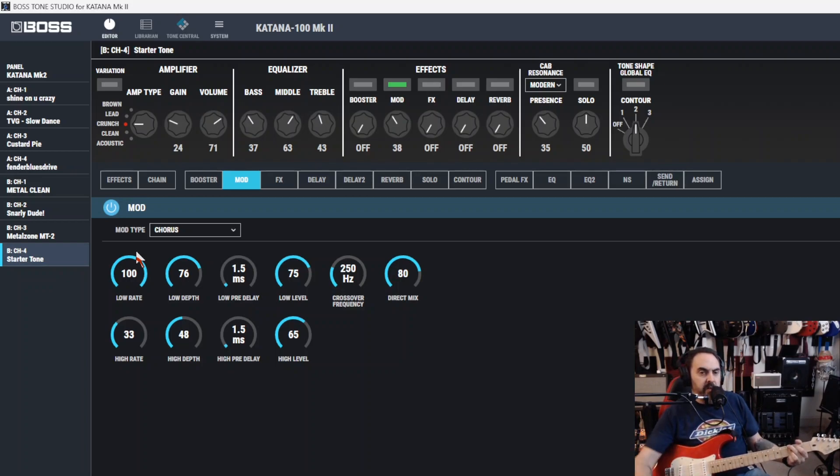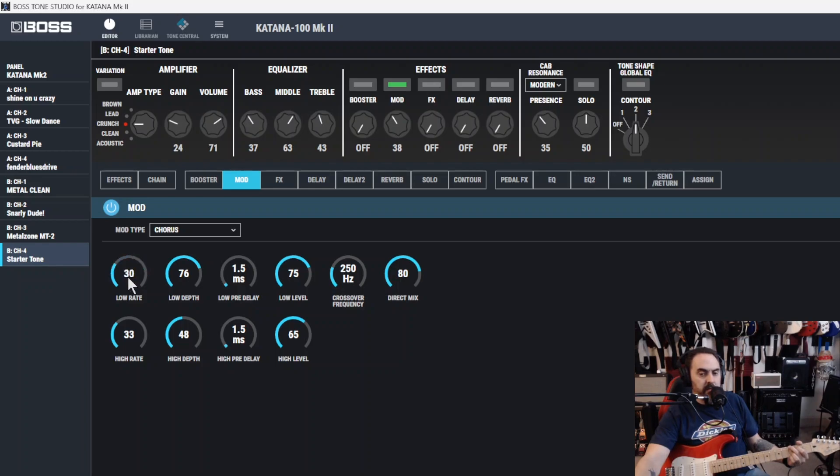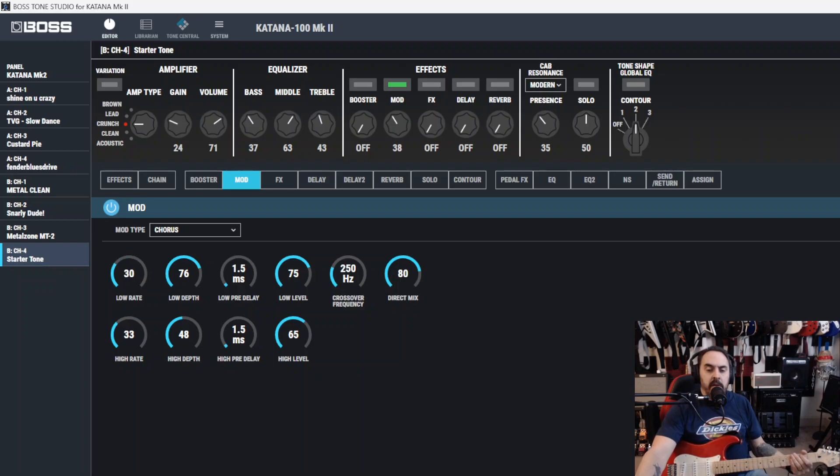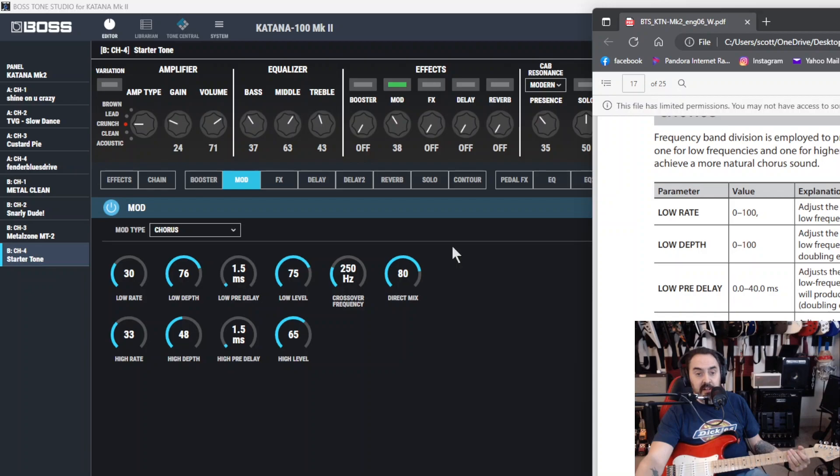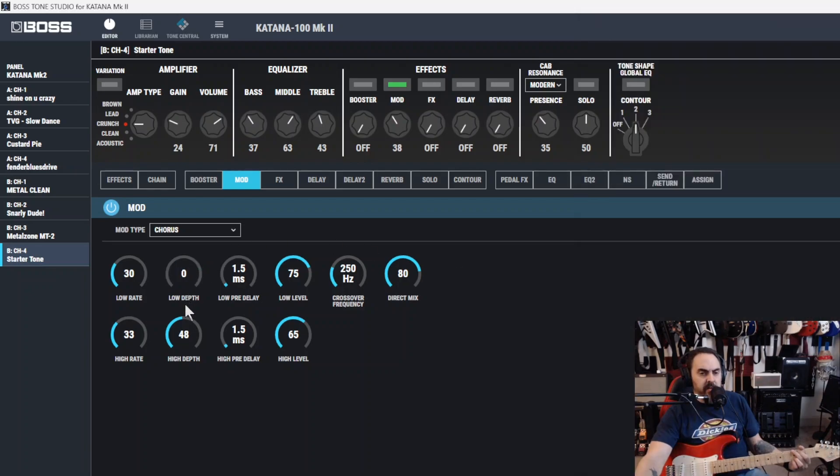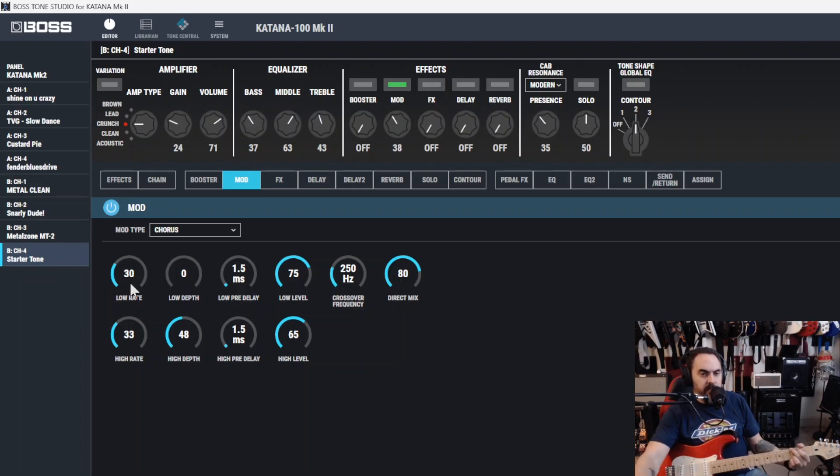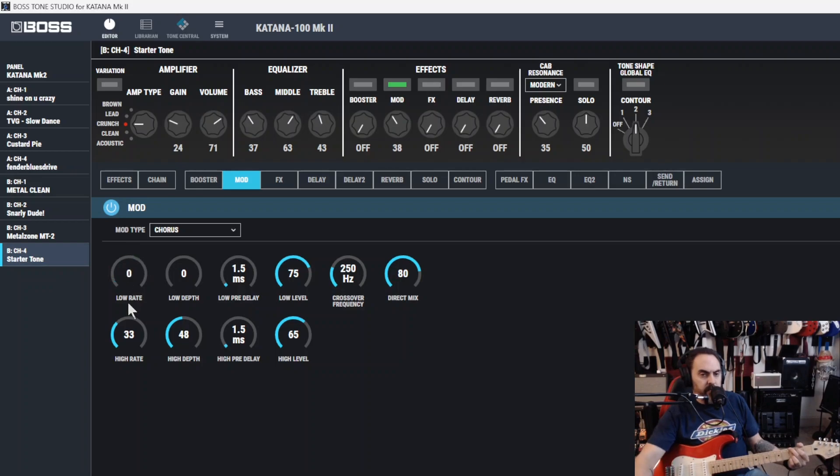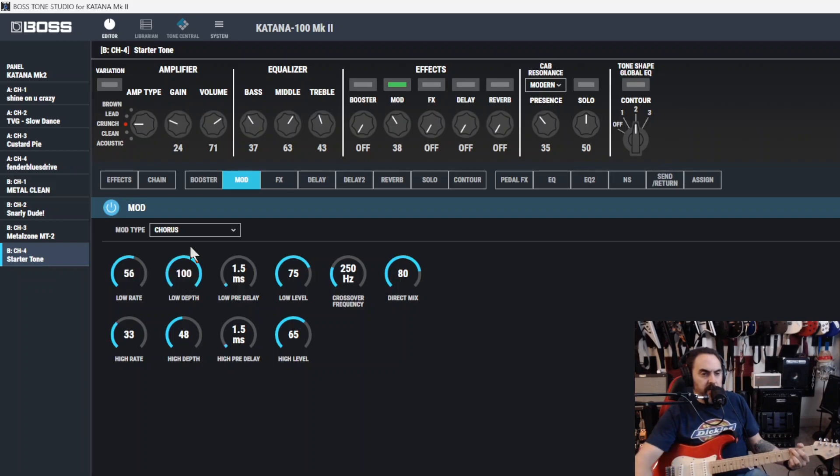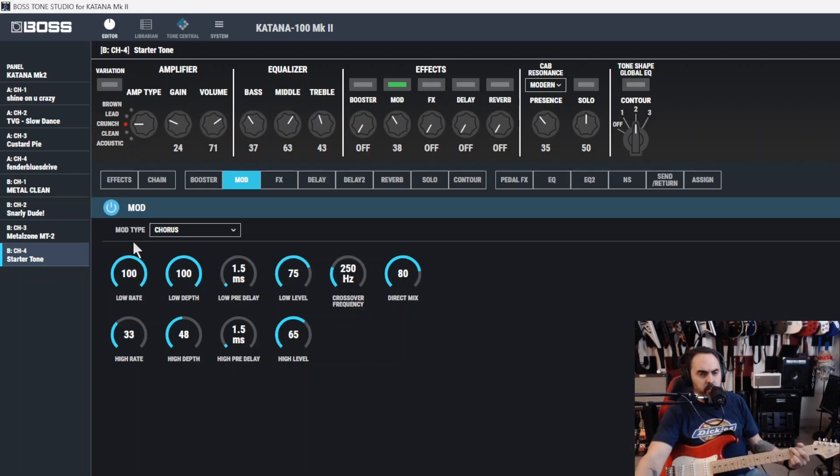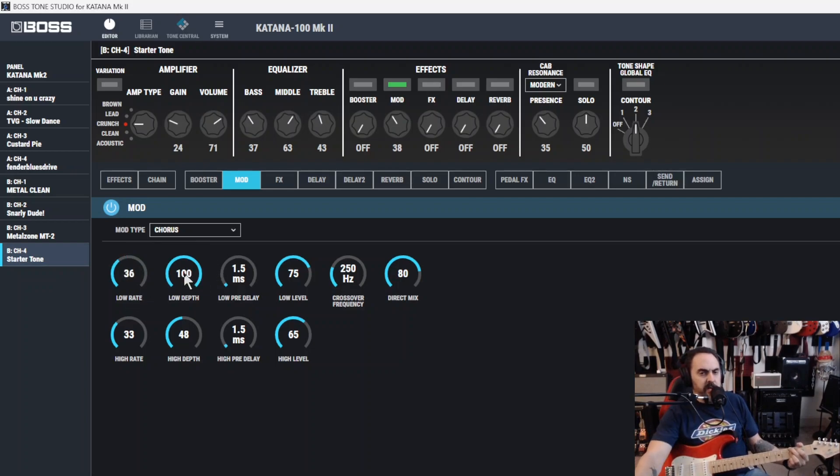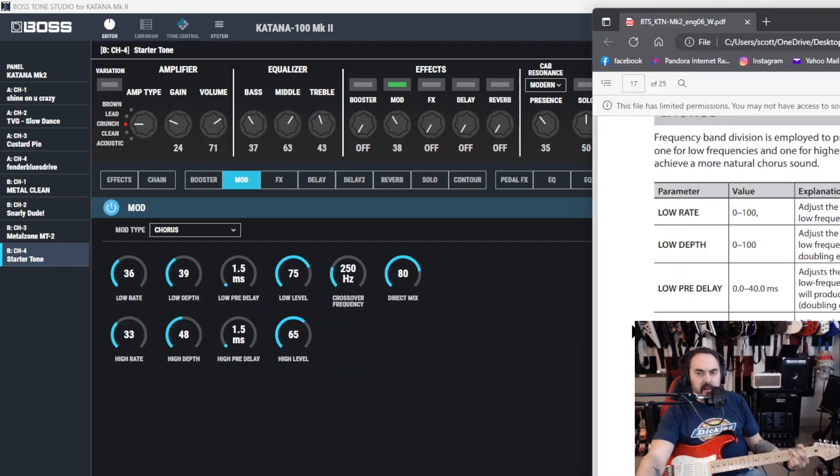The low rate adjusts the speed of the chorus effect by low frequency range. So let's test it out. You can hear it in the background there if you listen closely. And back over here, low depth adjusts the depth of the chorus effect for the low frequency range. If you wish to use this as a doubling effect, use a setting of zero. Let's try that. Let's turn it all the way down. Let's turn this one all the way up.